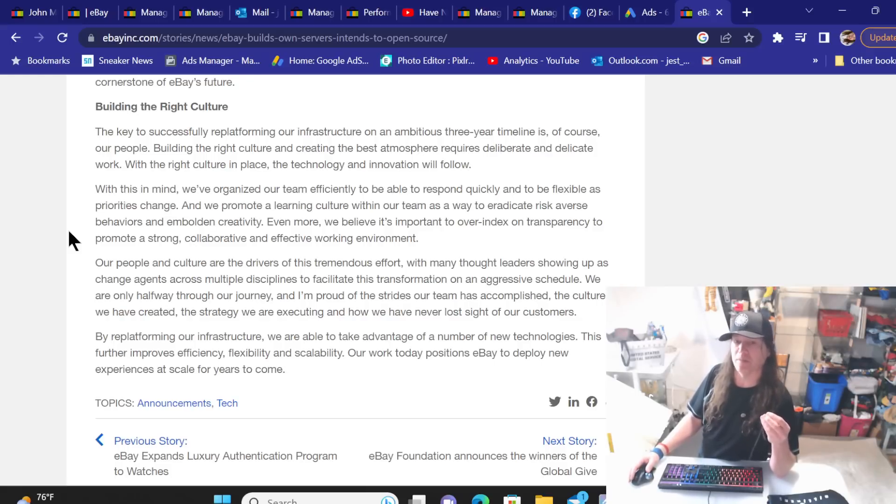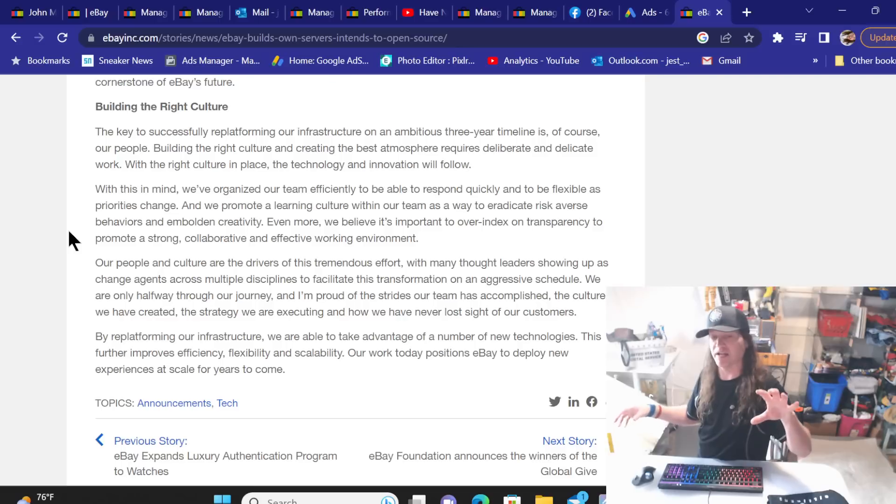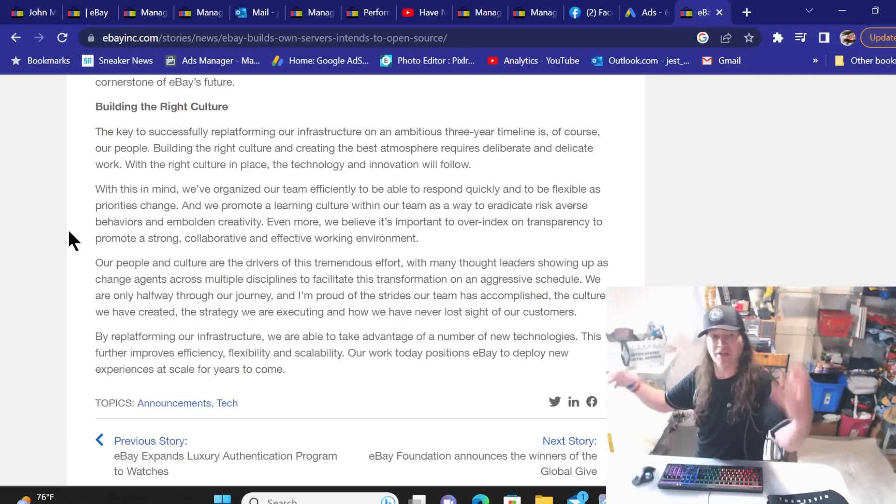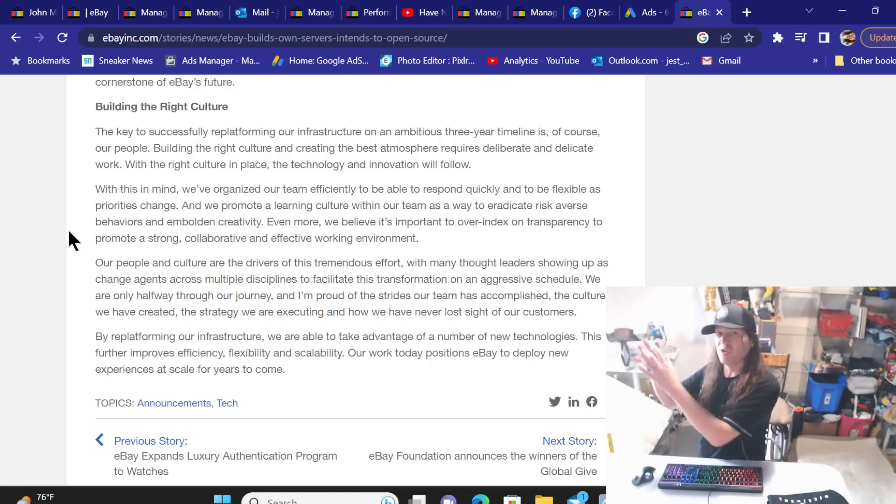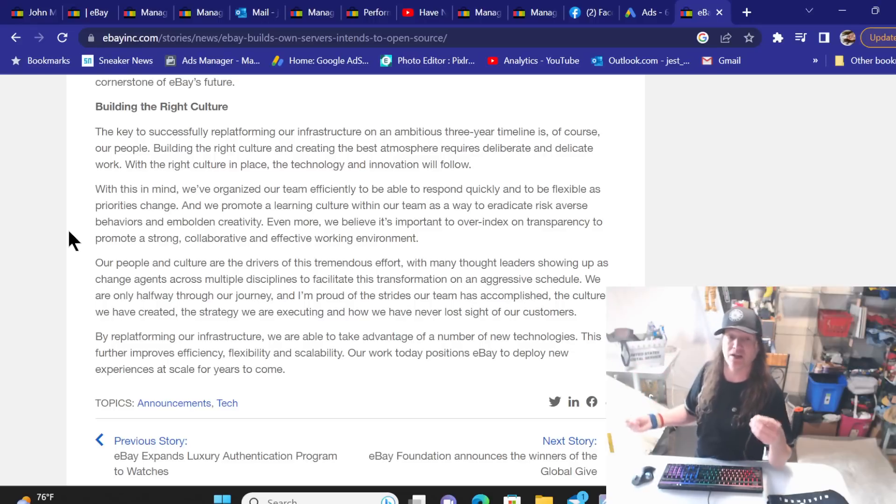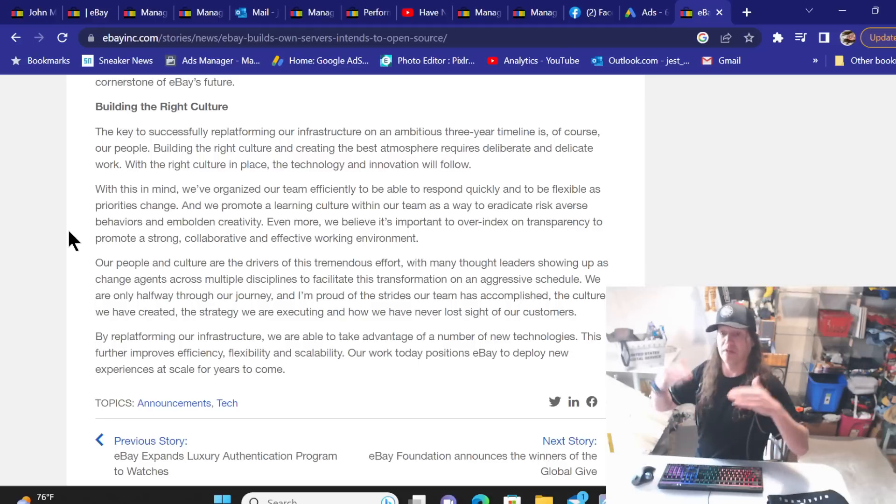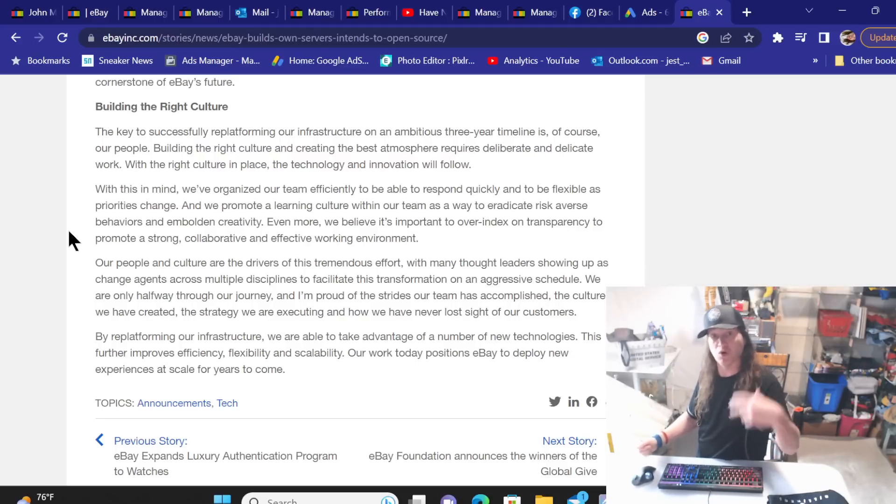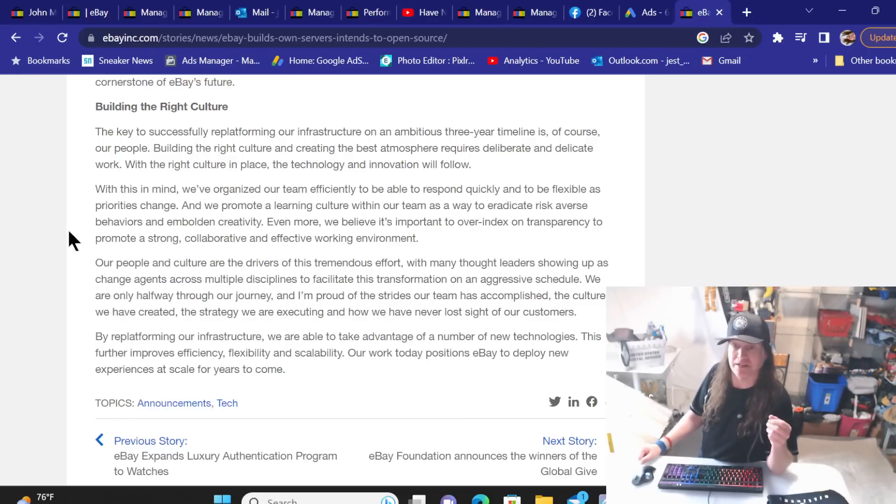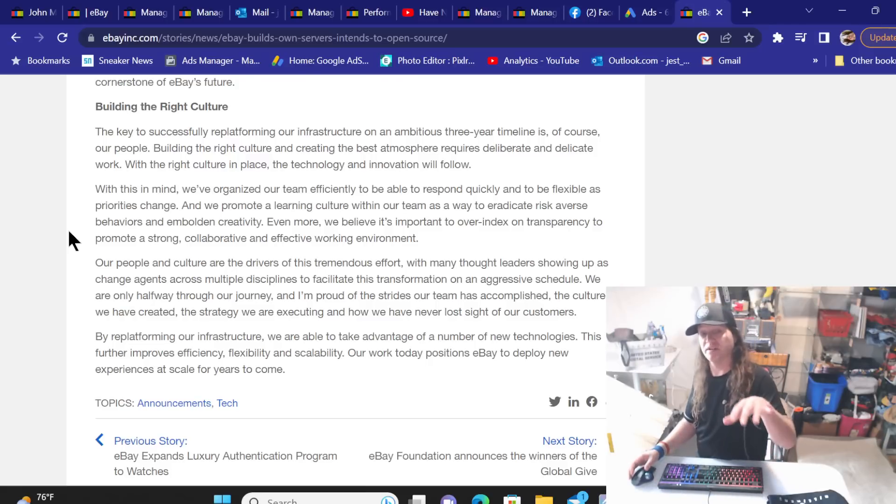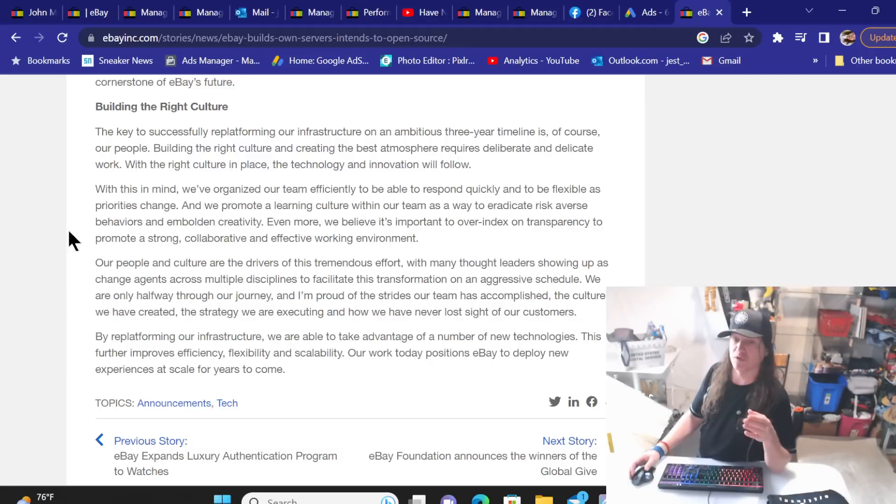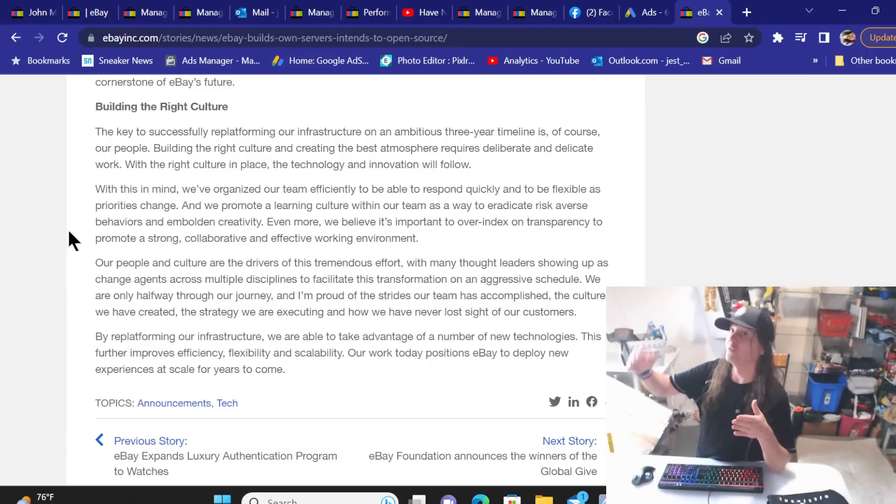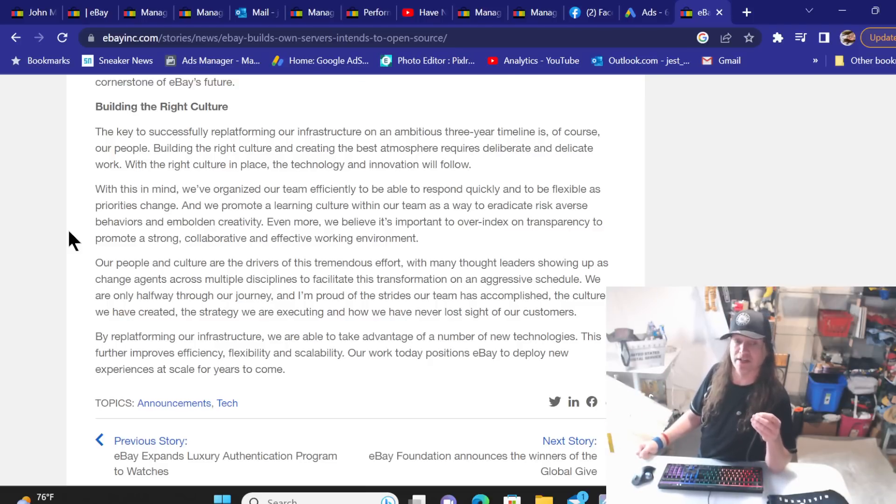Our people and culture are the drivers of this tremendous effort with many thought leaders showing up as change agents across multiple disciplines to facilitate this transformation on an aggressive schedule. Now, I hope they are all, what it feels like to me is they're not working together in unison because it feels like you have the tech team, the side that's trying to fix things. And then you have the side that just keeps piling on updates. And then this guy can't keep up because every time they add something over here, it breaks even more. And it's extremely hard for the fixed tech side to maintain the site in a proper working level because just more and more stuff just keeps getting dumped on. We are only halfway through our journey. So this is 2018 and they're sitting there halfway through their journey of an ambitious three year project.